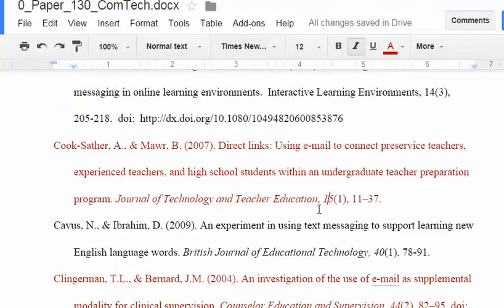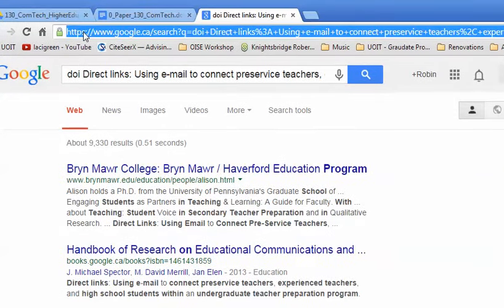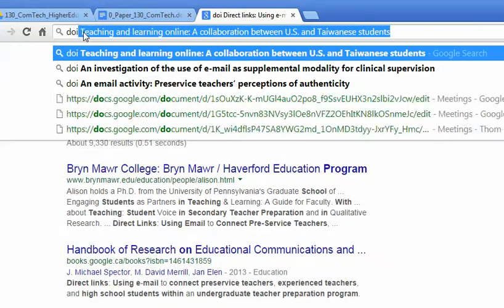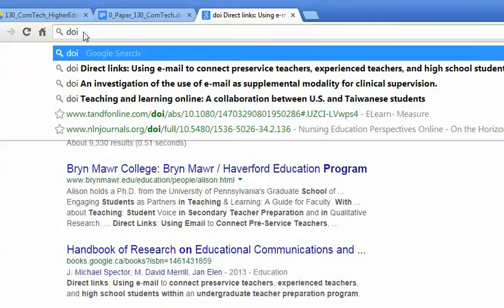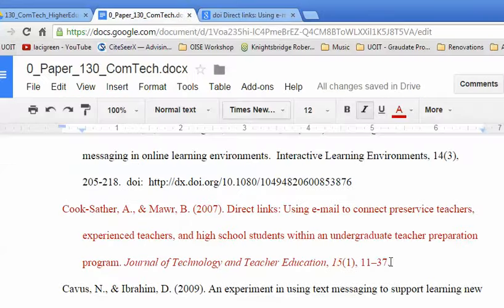So bottom line, if you want to find the DOI number — which you should, because you will look very professional when you do your APA references — you take the title, you paste it, and then you go into Google, type in DOI, paste the title, whatever that title is, and you should be able to find the article or a link to the article with the DOI number, and then paste it into your reference list.